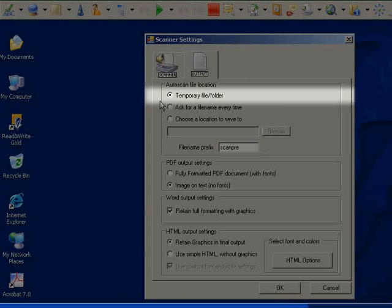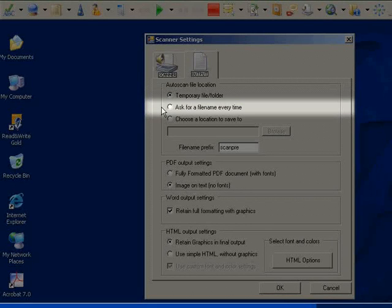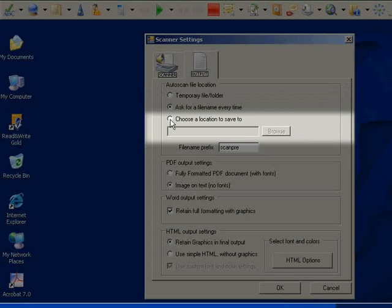If you would like to enter a document name and choose a location each time you scan something, select this option. If you would like all scanned documents saved to the same location, choose this option.